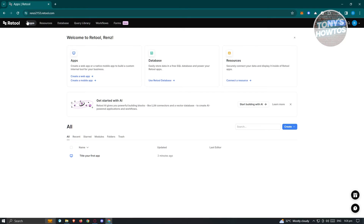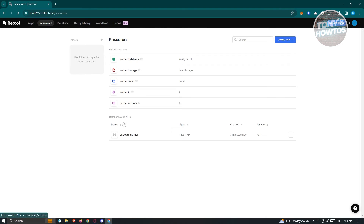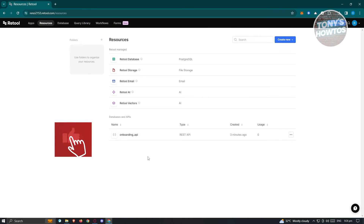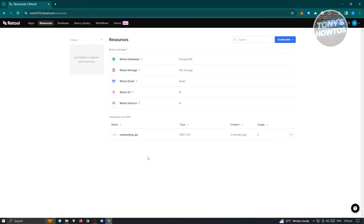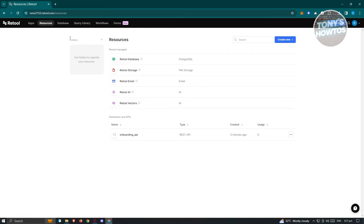First is the Apps section, where you'll be able to see your applications that you've created, or if you want to create a new app, this is where you'll do it. If you go to Resources, this is where you'll be able to see your databases and APIs or any connections that you have. Right now we have other resources, Retool Database, Retool Storage, Email, Retool AI, and Retool Vectors.